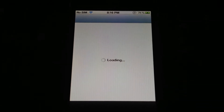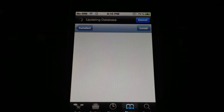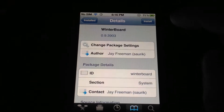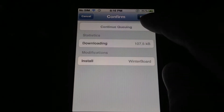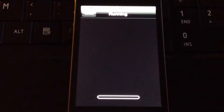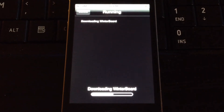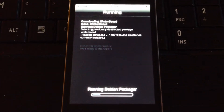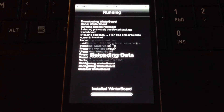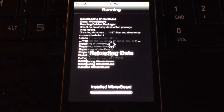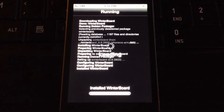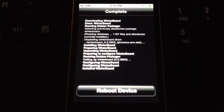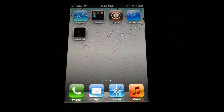This is going to pretty much show you how to use SB Settings. It's going to pretty much show you how to use Winterboard. So let's install Winterboard. Confirm it. Click reboot device.